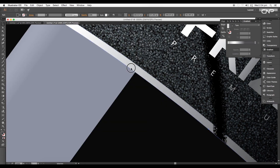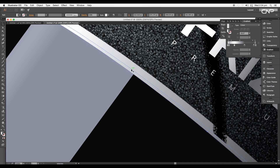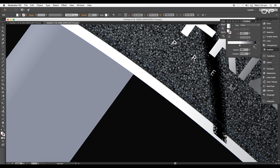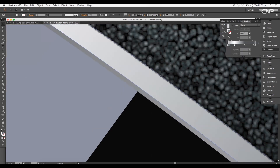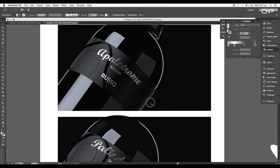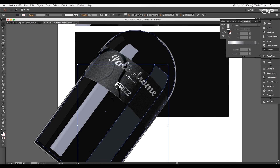Add thickness to the label by duplicating the background shape one more time. Apply a simple gradient color — dark on both sides and light in the middle. Place all layers back to their original positions to complete the thickness effect on the design.